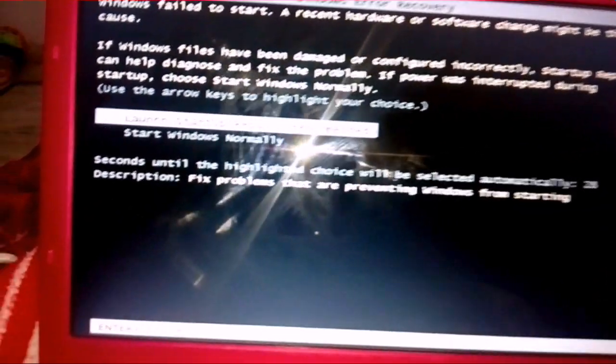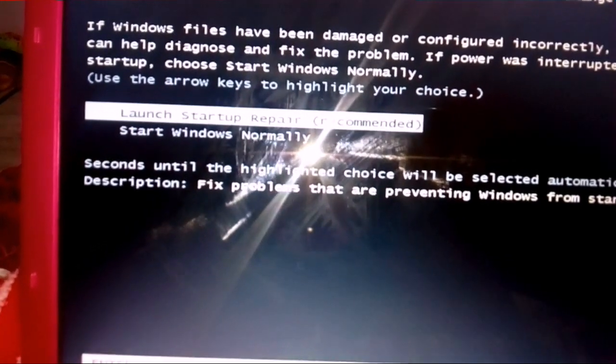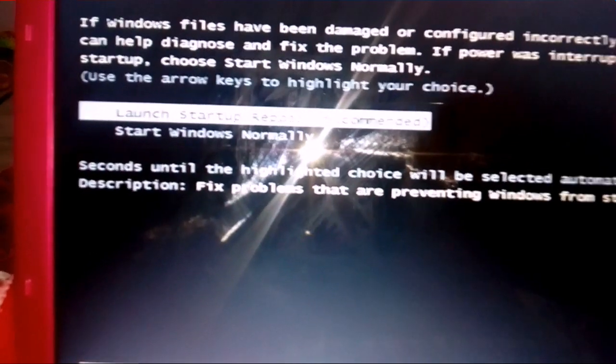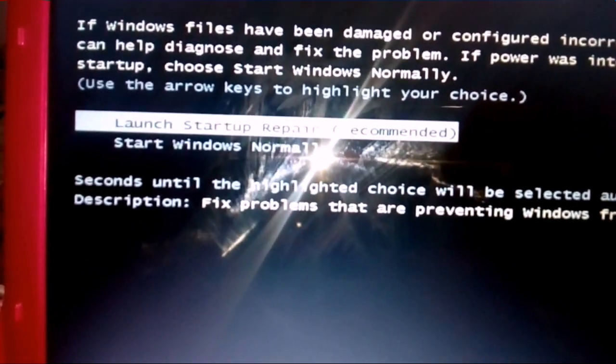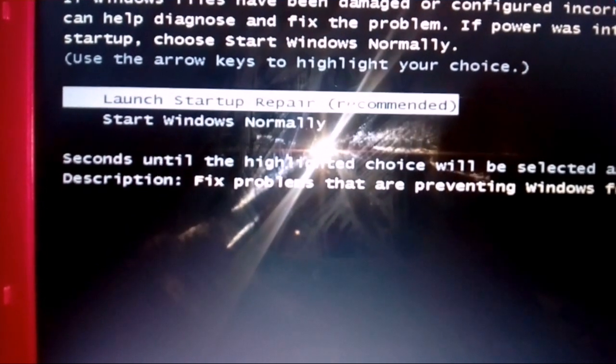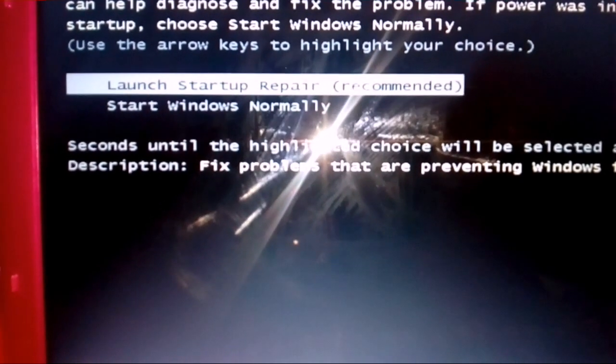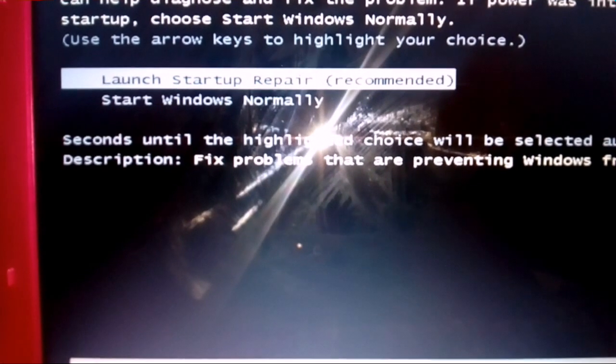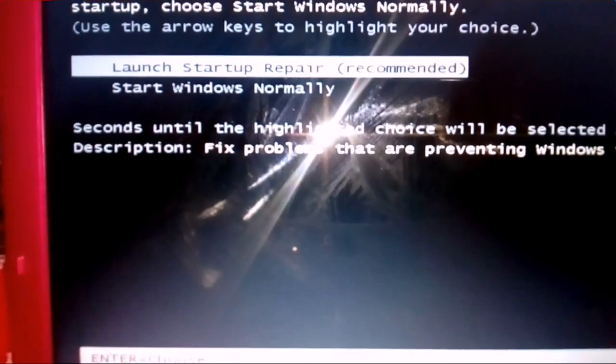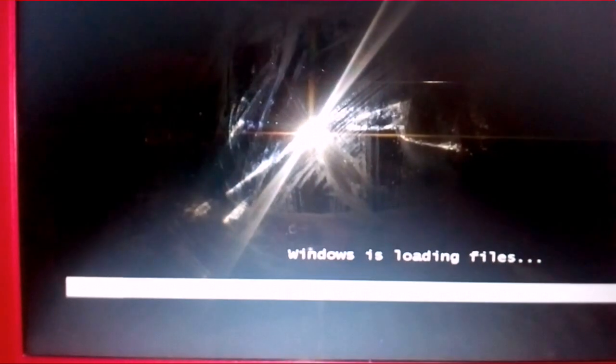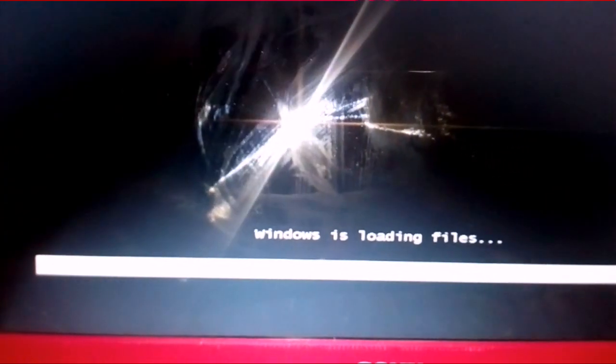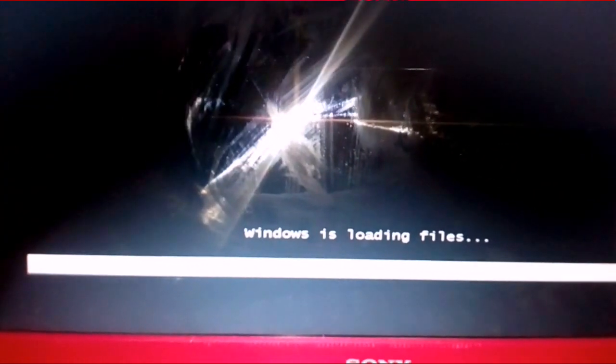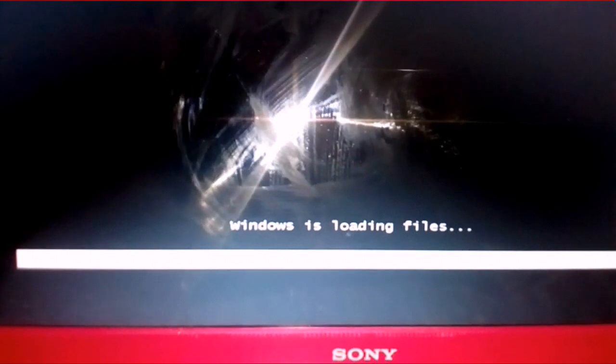Now once you press the power button again, it will show us Launch Startup Repair and the second option is Start Windows Normally. So we will go to Launch Startup Repair. Enter. Windows is loading here, files.